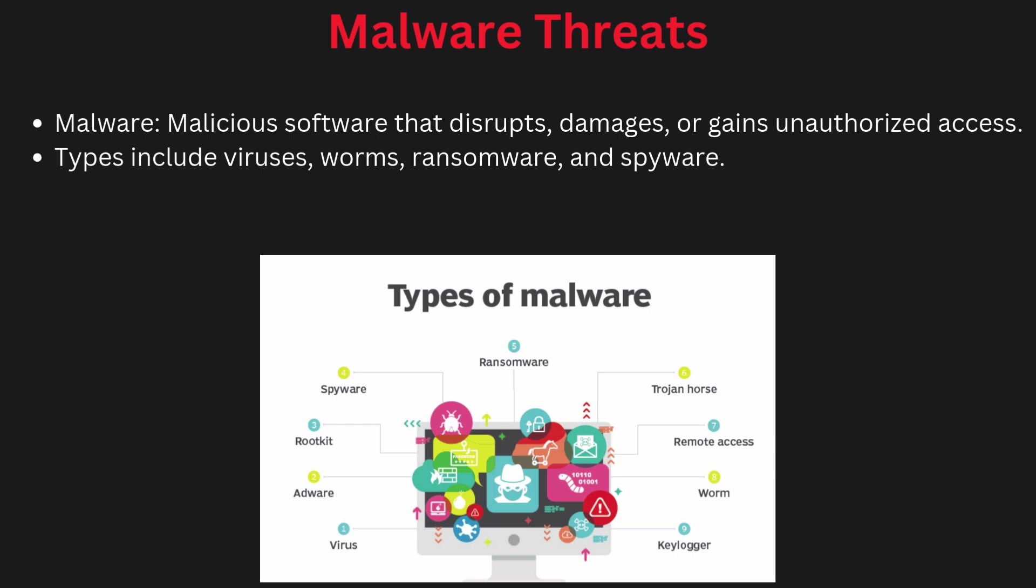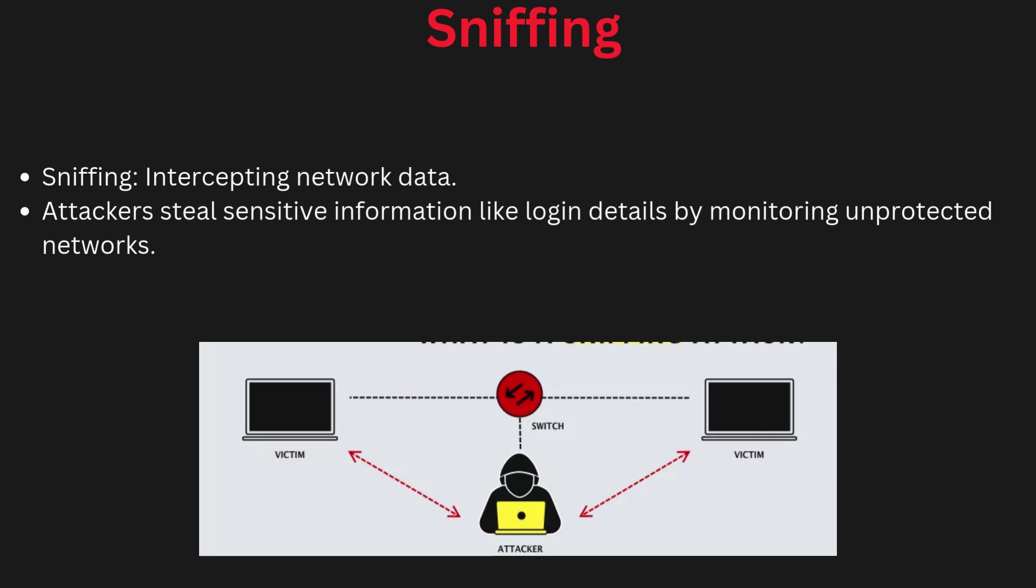Malware threats: Malware is a broader term for malicious software designed to harm, exploit, or take control of a system. Viruses, trojans, ransomware are malware threats.